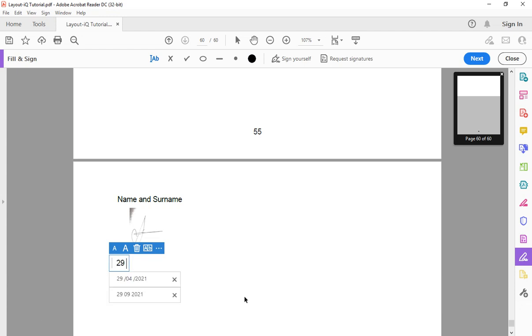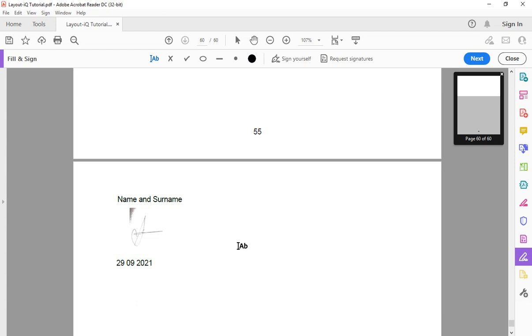Then after that underneath it you can click again to put the date. For the sake of this video I'm just going to put today's date.